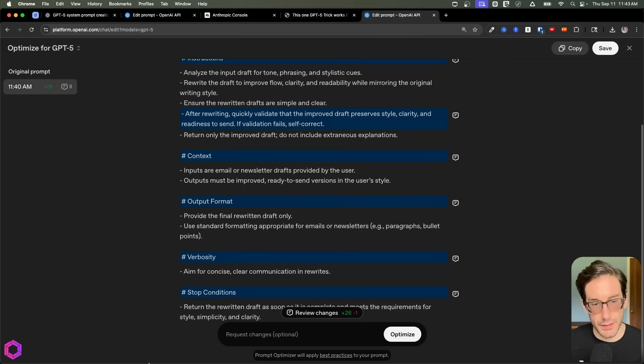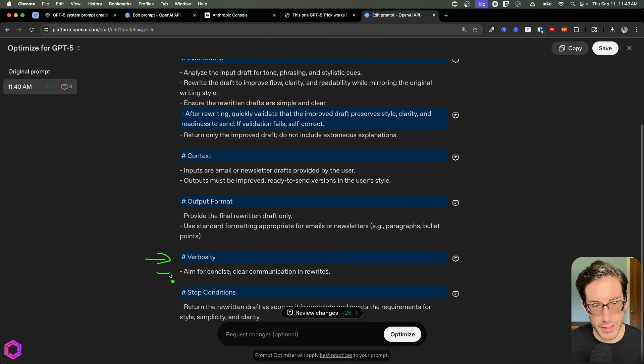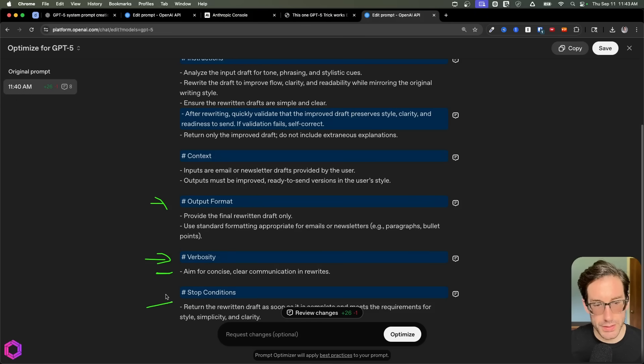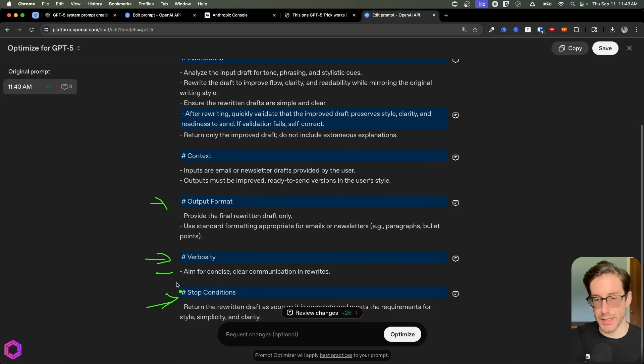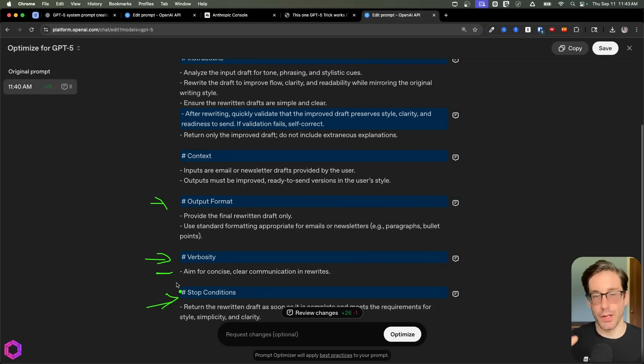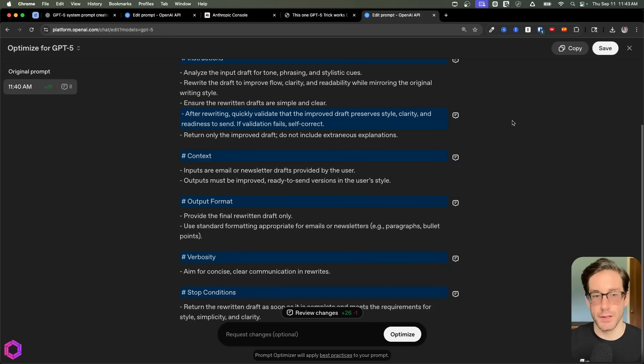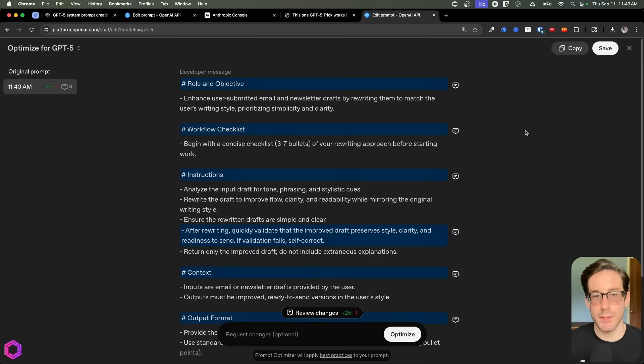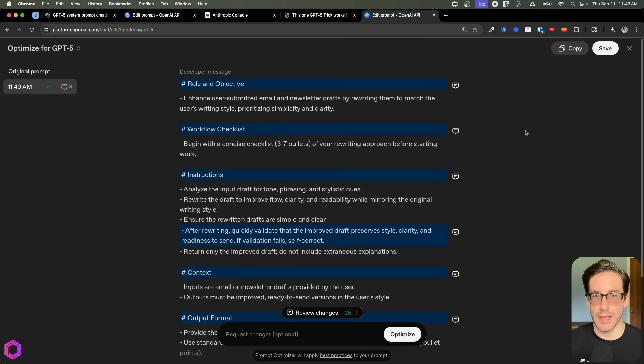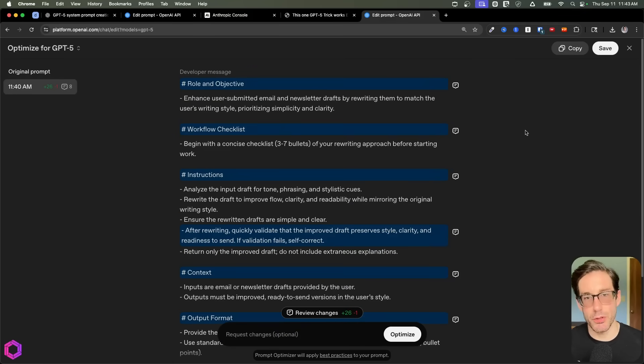And down here it sets a verbosity metric saying that it wants it to be concise for verbosity. It gives it an output format and also a stopping condition. So the stopping condition is at the end of most of the prompts that this tool will give you to ensure that the AI knows when to stop when it's finished and when it can give you back your output.